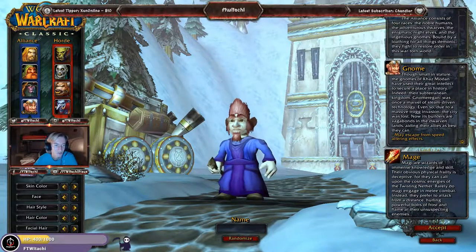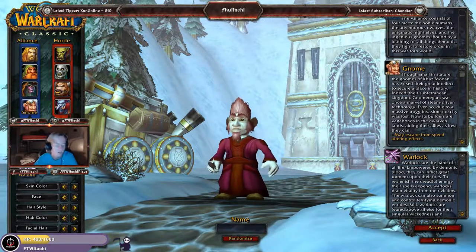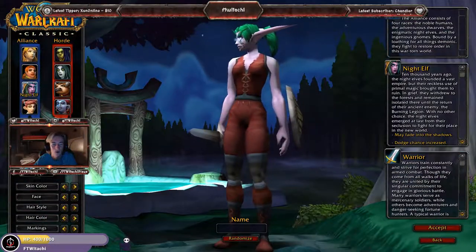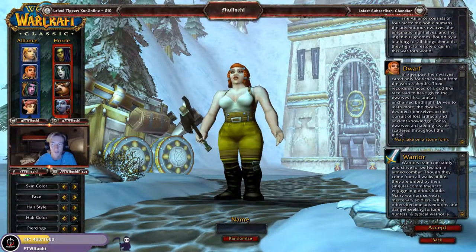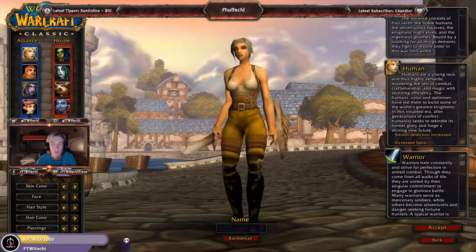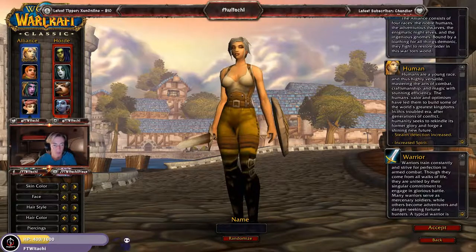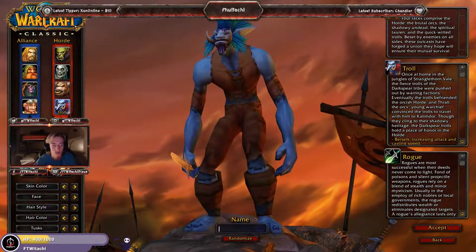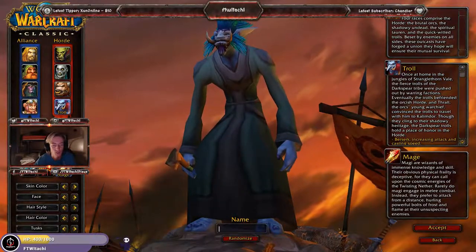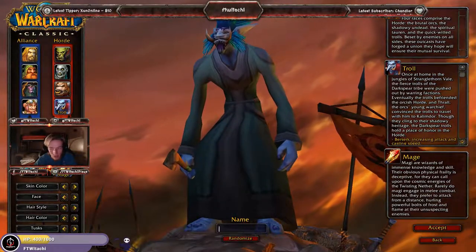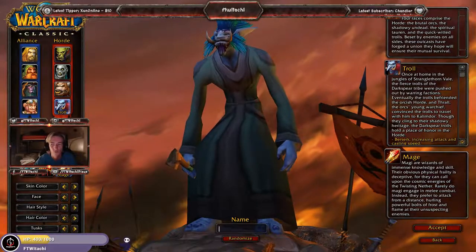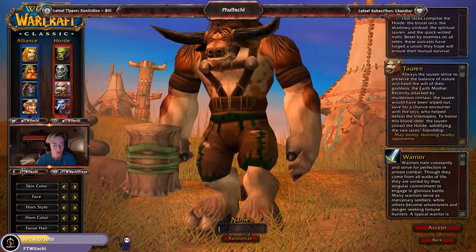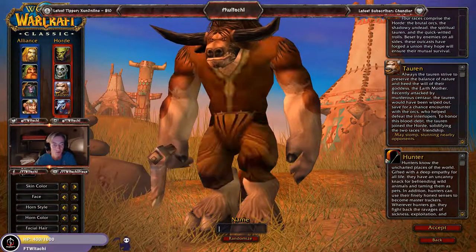Gnomes only have like four classes — Gnomes can be Rogues, Mages — crazy. Changing to the female form just changes the icons and the description box. On the Horde side you've got Trolls with Warriors, Hunters, Rogues, Priests, Shaman — and Troll Mages! Oh, I don't know what to say about that.